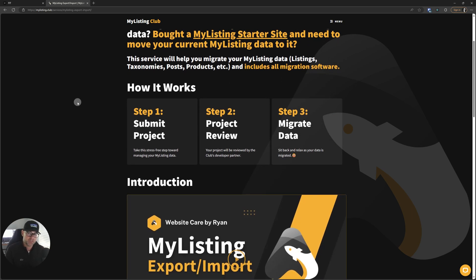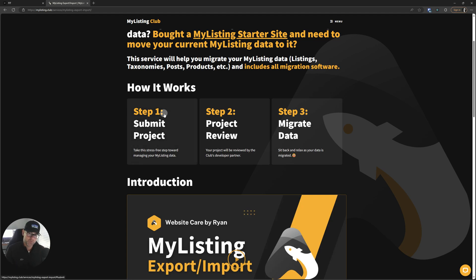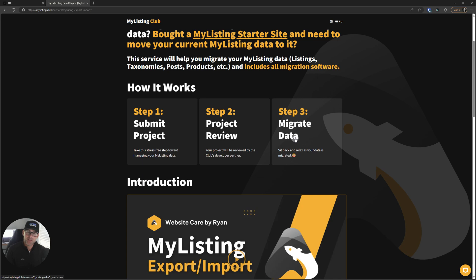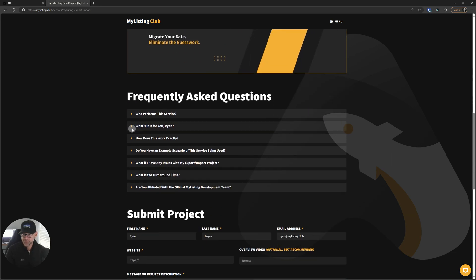How it works. Step one, submit your project. Step two, the developer, which I'll get into in a second, will review the project and make a determination of whether it's good to move forward. They might ask for additional information, but it's just making sure that everyone's on the same page before deciding to move forward with the project. And then step three is just sit back and relax as the data is migrated.